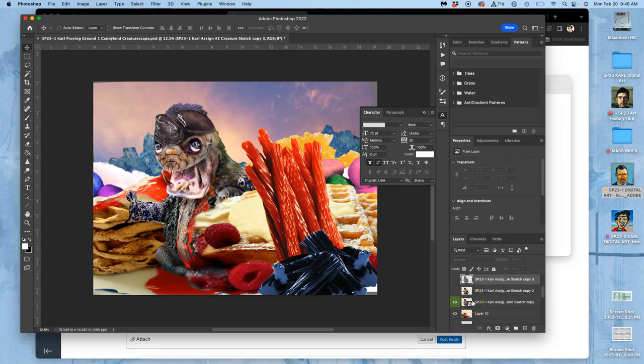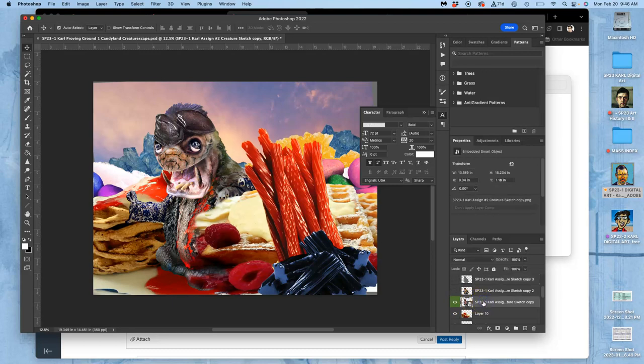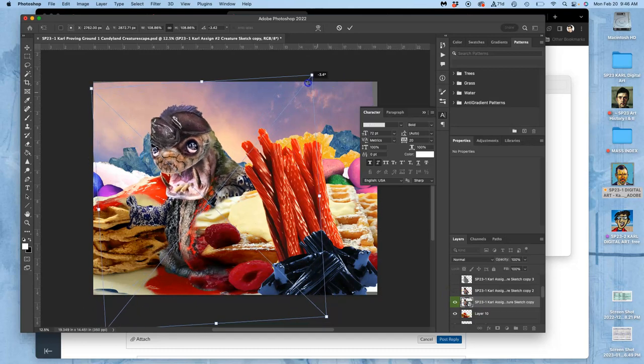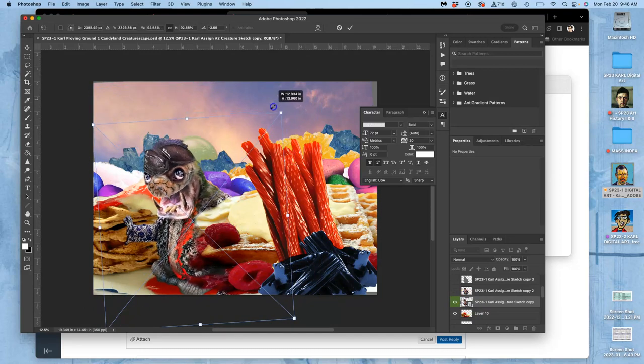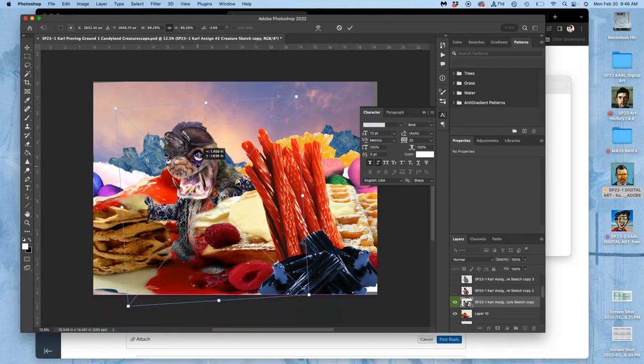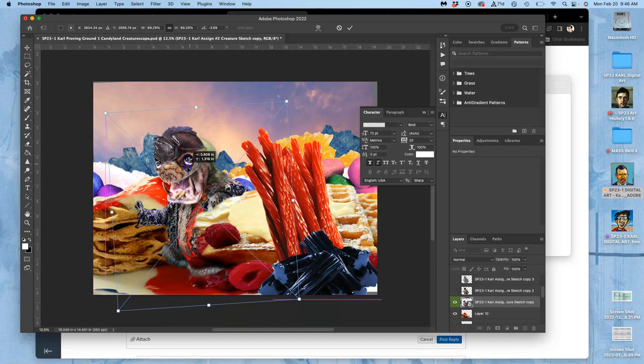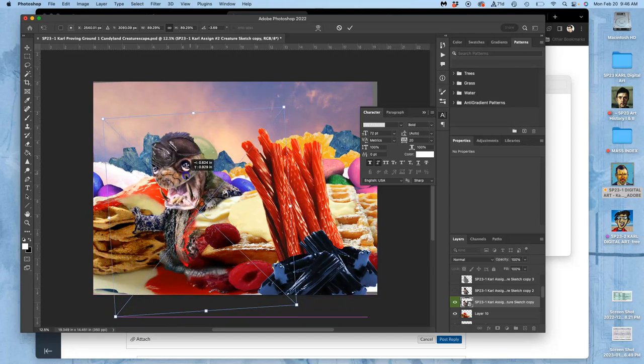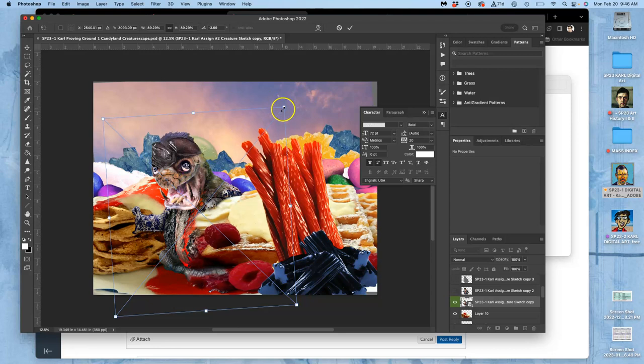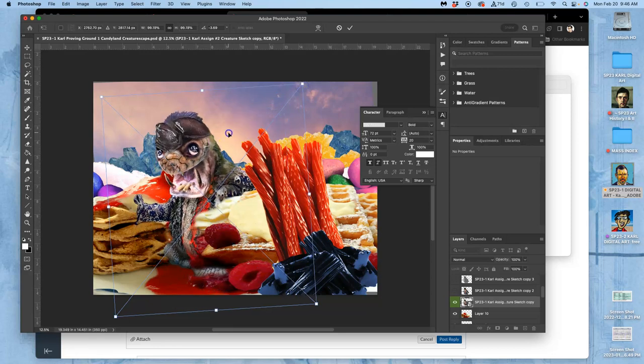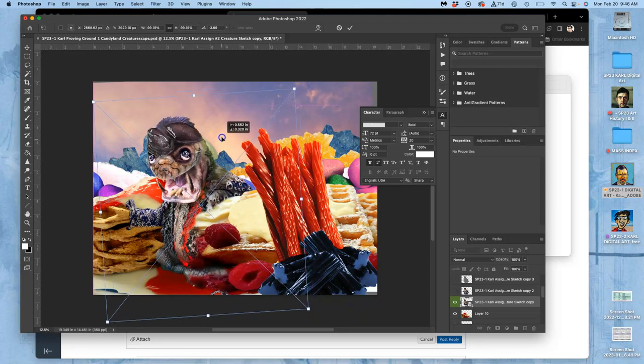Then of course I can use command T on that smart object to place it, to shrink it, to flip it, to figure out different ways of integrating it into the space. Once you're happy with that, you hit return and keep it as a smart object.